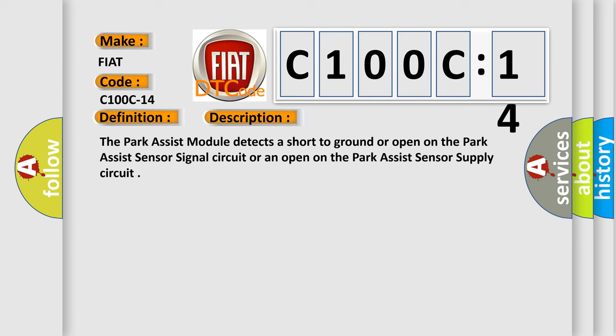The park assist module detects a short to ground or open on the park assist sensor signal circuit, or an open on the park assist sensor supply circuit.